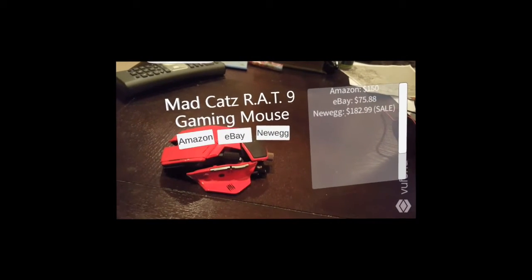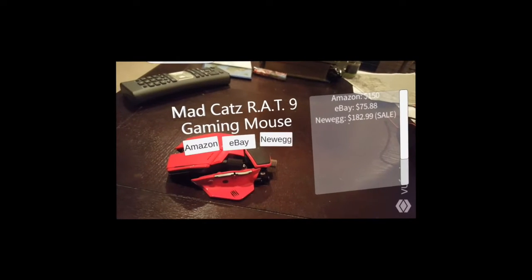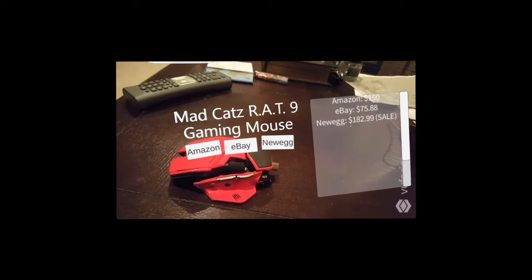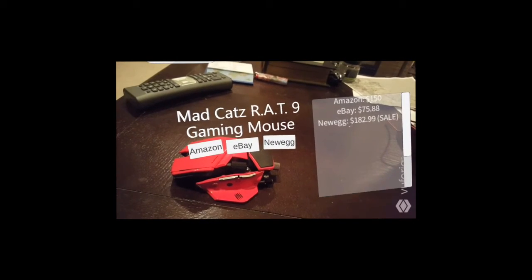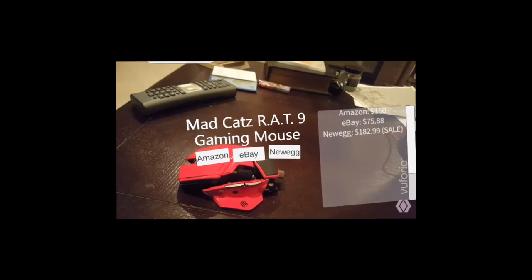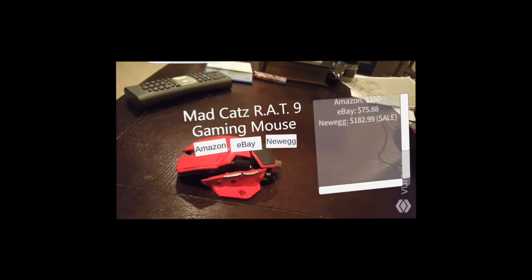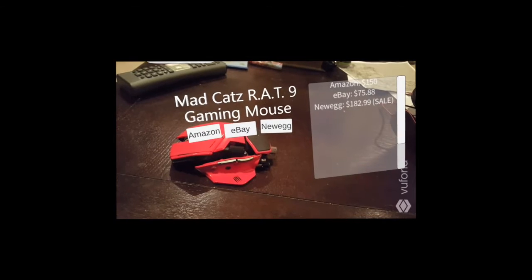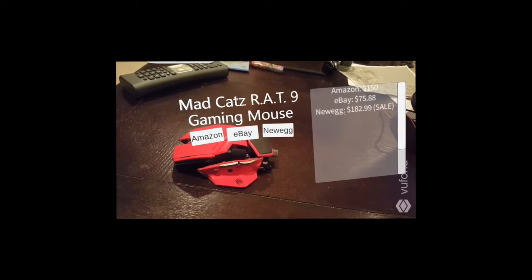This is just a small application that I decided to make. I sort of think of it as like Shazam for real world objects.